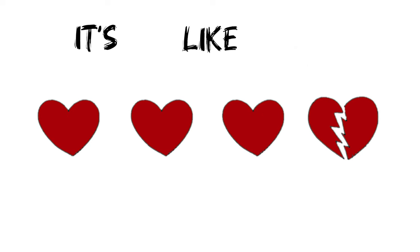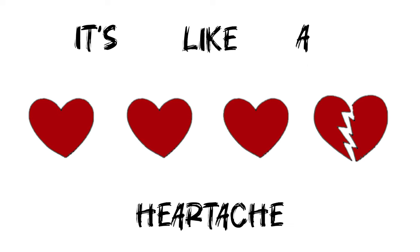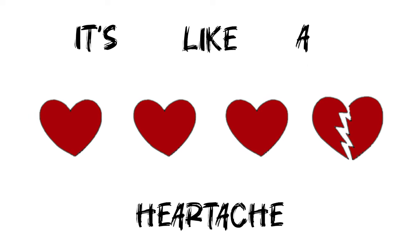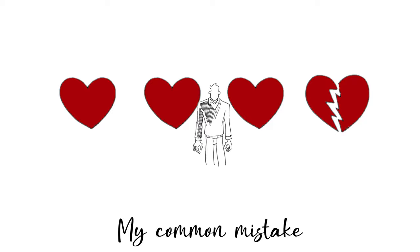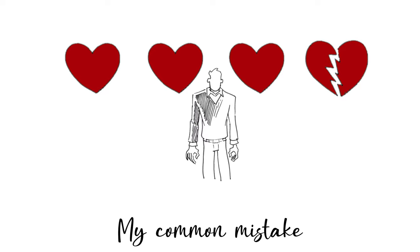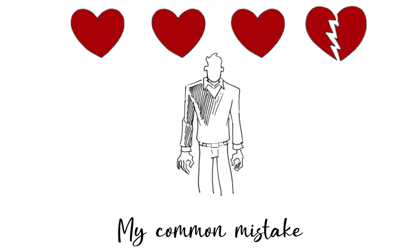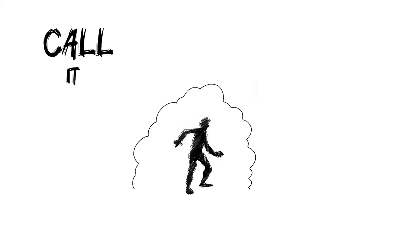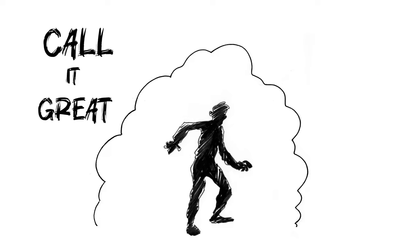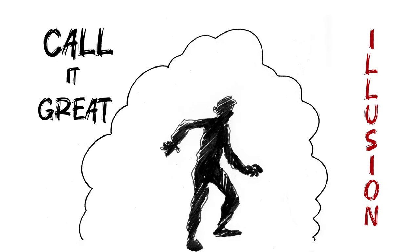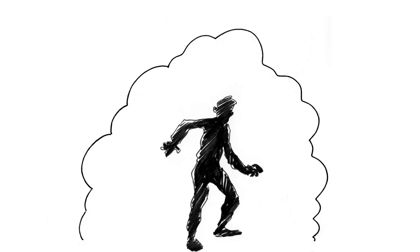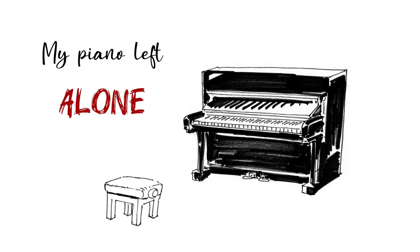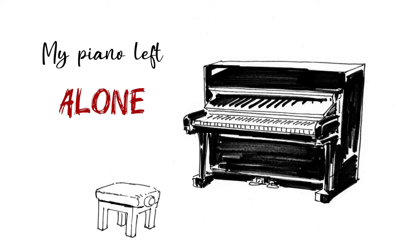It's like a heartache, my common mistake. Call it great illusion, my piano left alone.